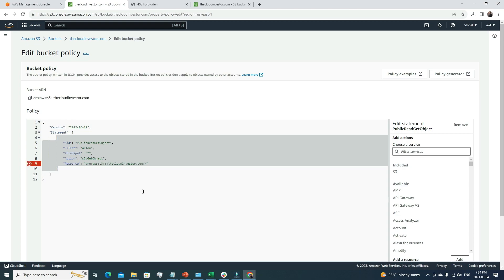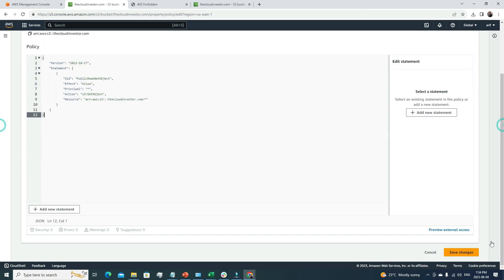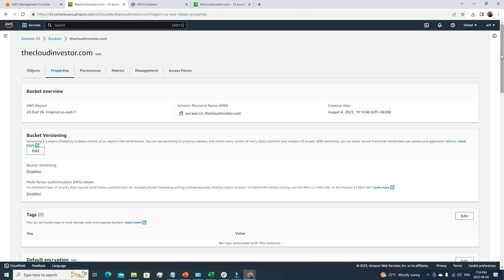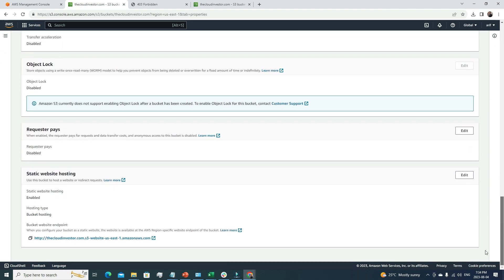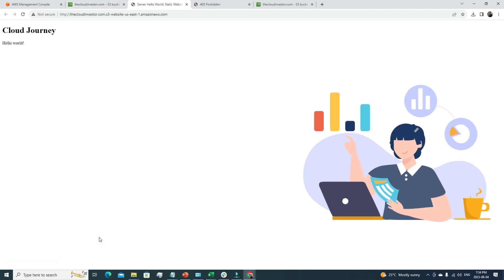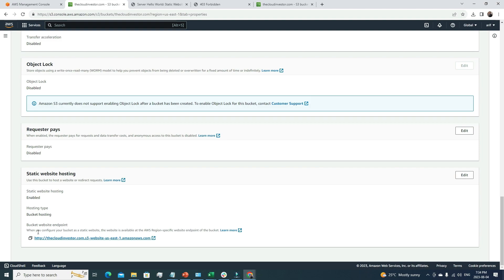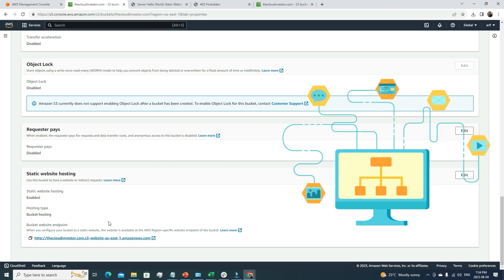Great! Once we make these changes, let's save the changes. Now that we've updated this, let's go back to the properties, to the S3 static website hosting, and click this link once again. Now it's working for us. We have a very simple static website with just one page, the index.html. It says Cloud Journey Hello World. Now our S3 bucket static endpoint is working.